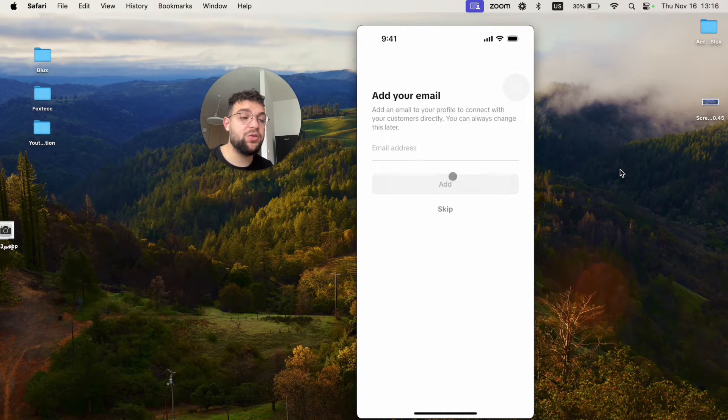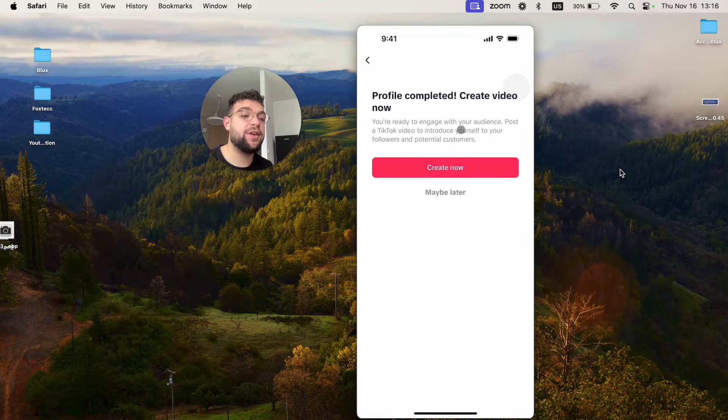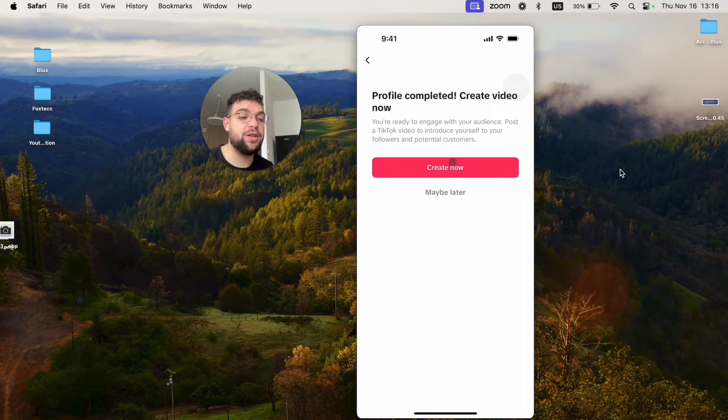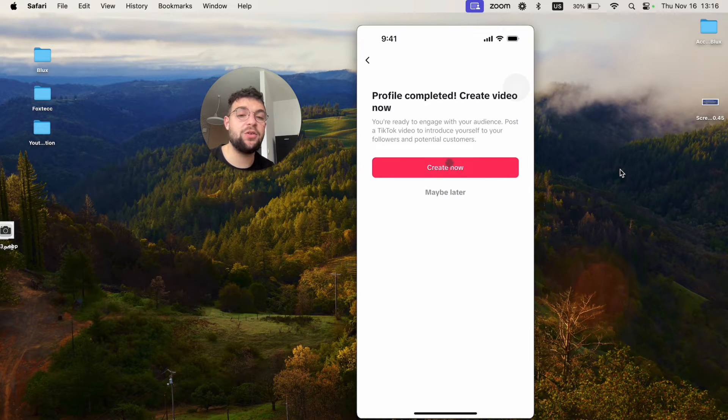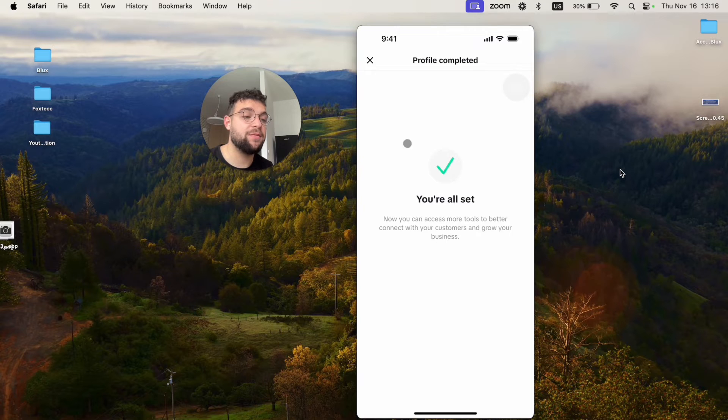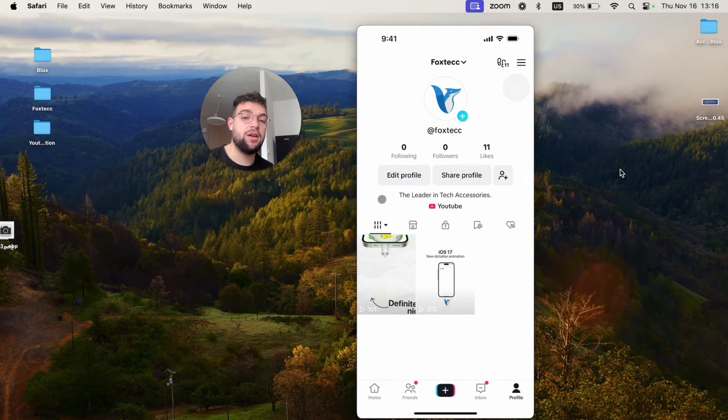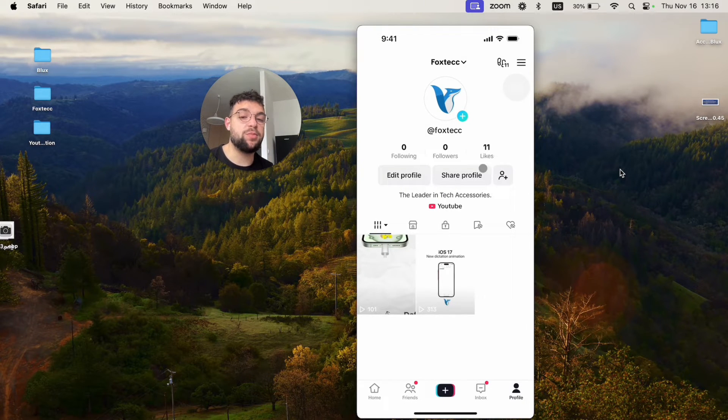You have to add your email or skip it for now. And the profile has been completed. You can just click on create a new video or stuff, but I'm just going to click on later. Now, I'm successfully switched to the business profile.